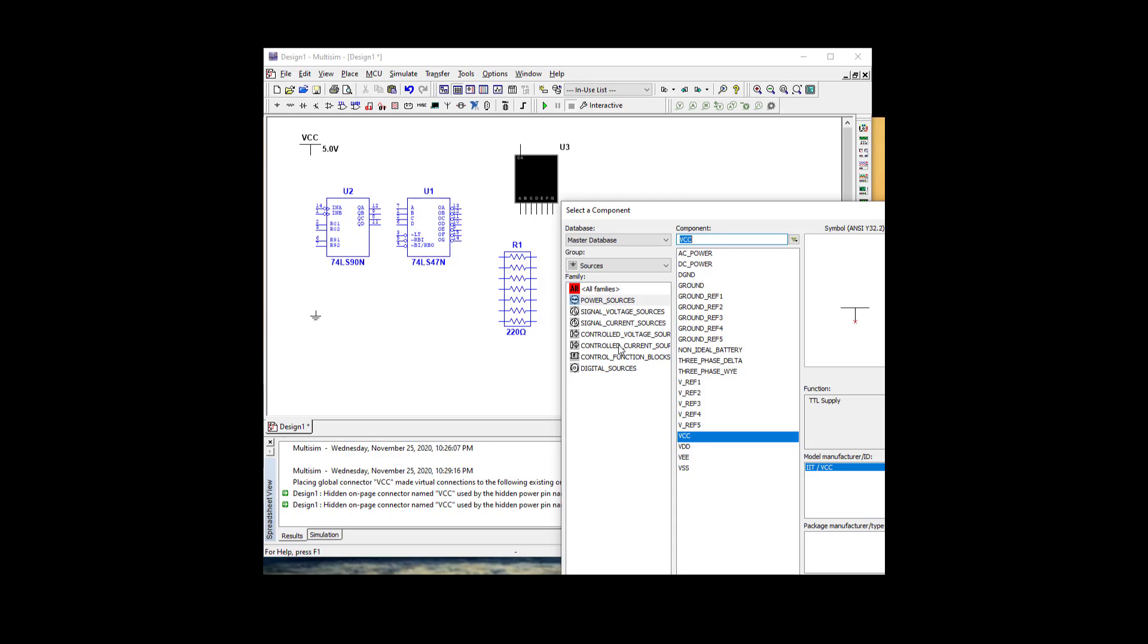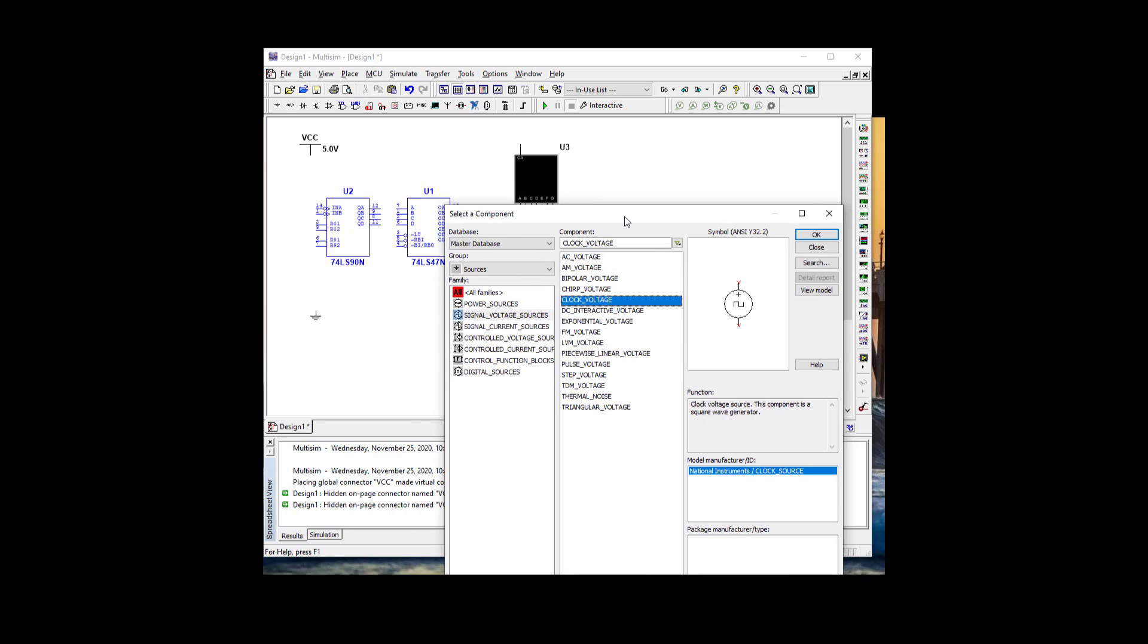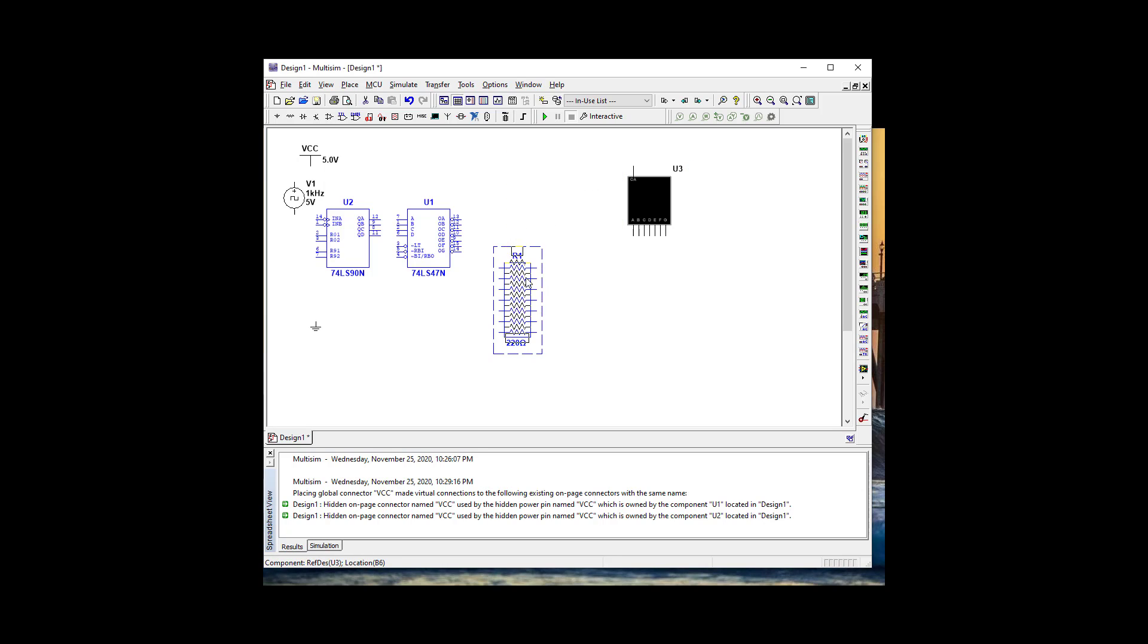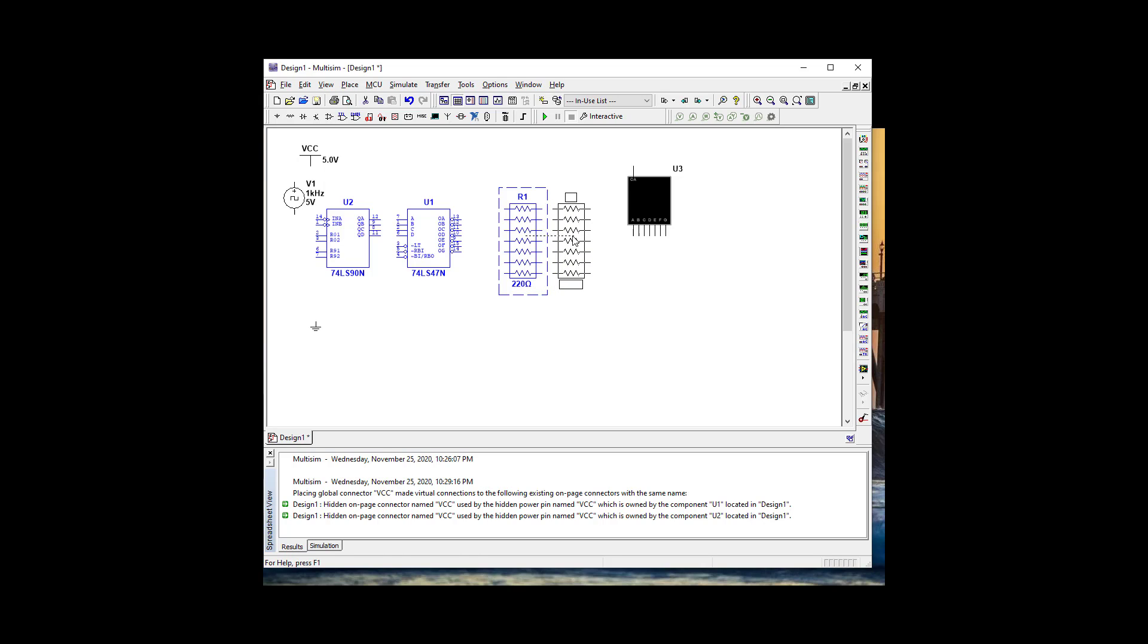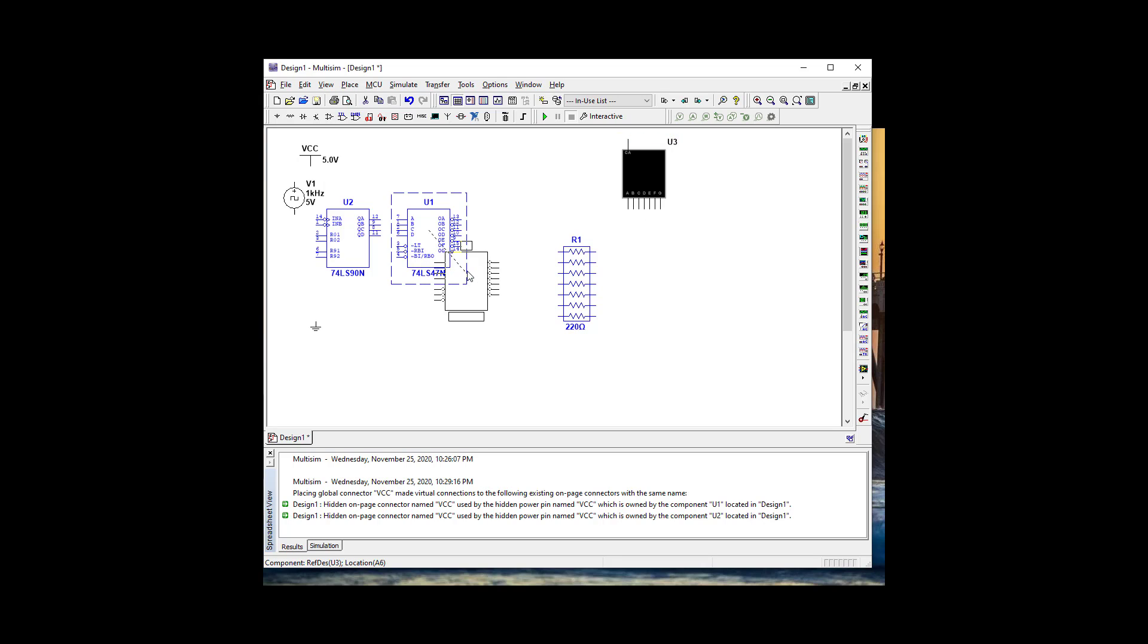We're going to need a clock, so let's get a signal voltage source for the clock. Let's spread out our components. We'll put the resistor in between there and move that over.